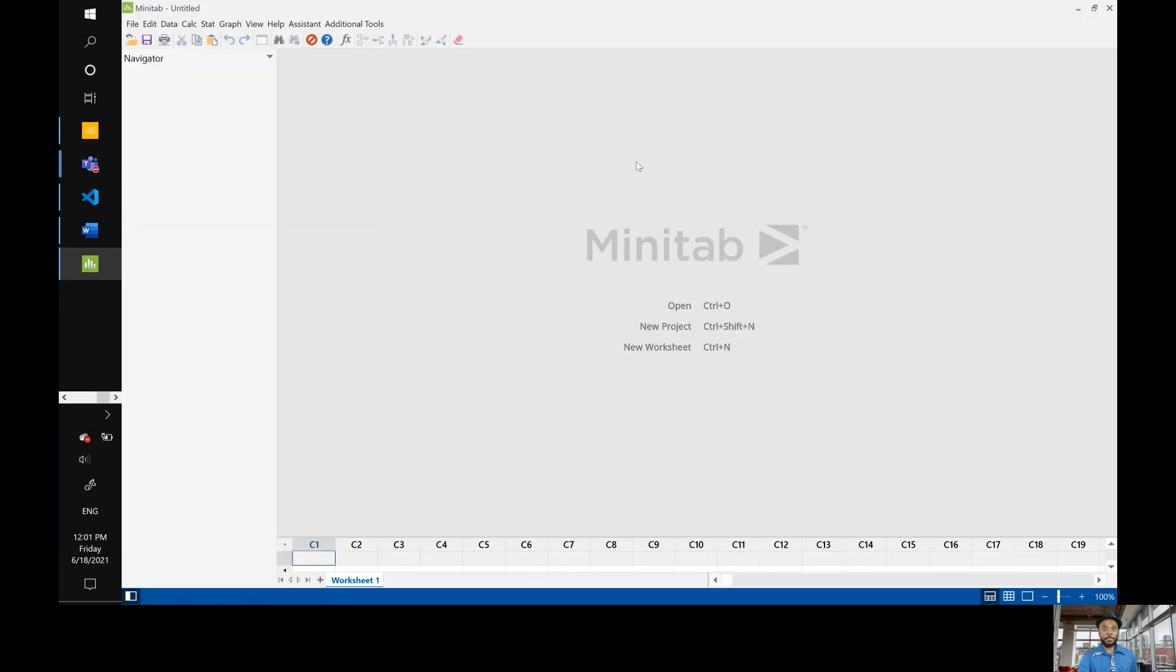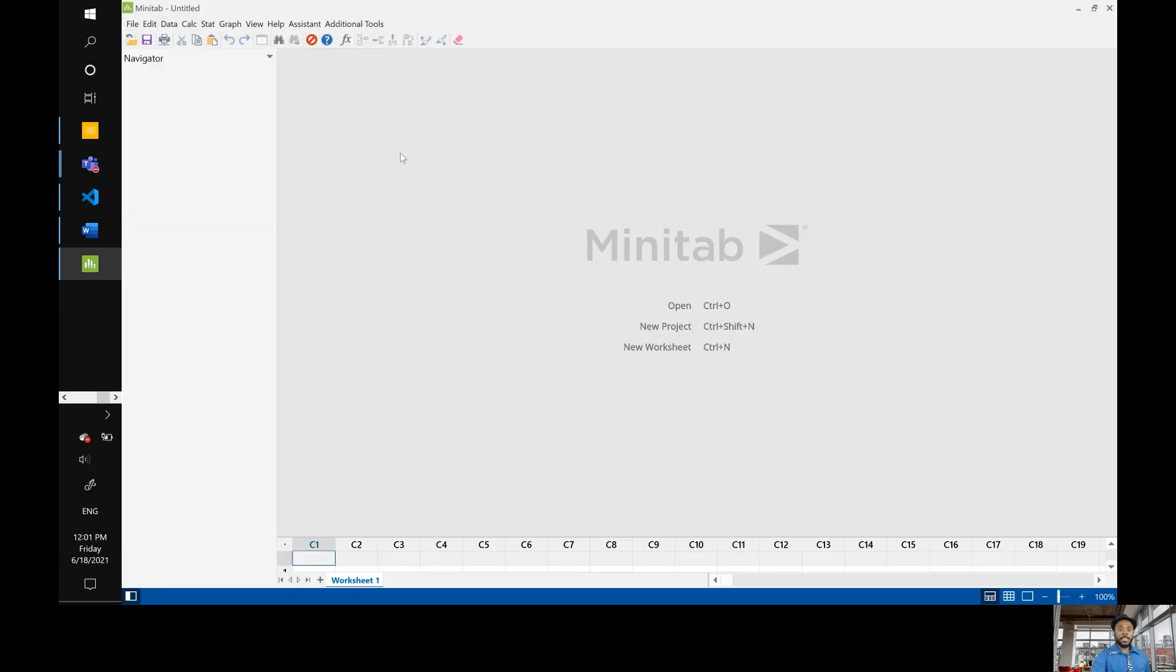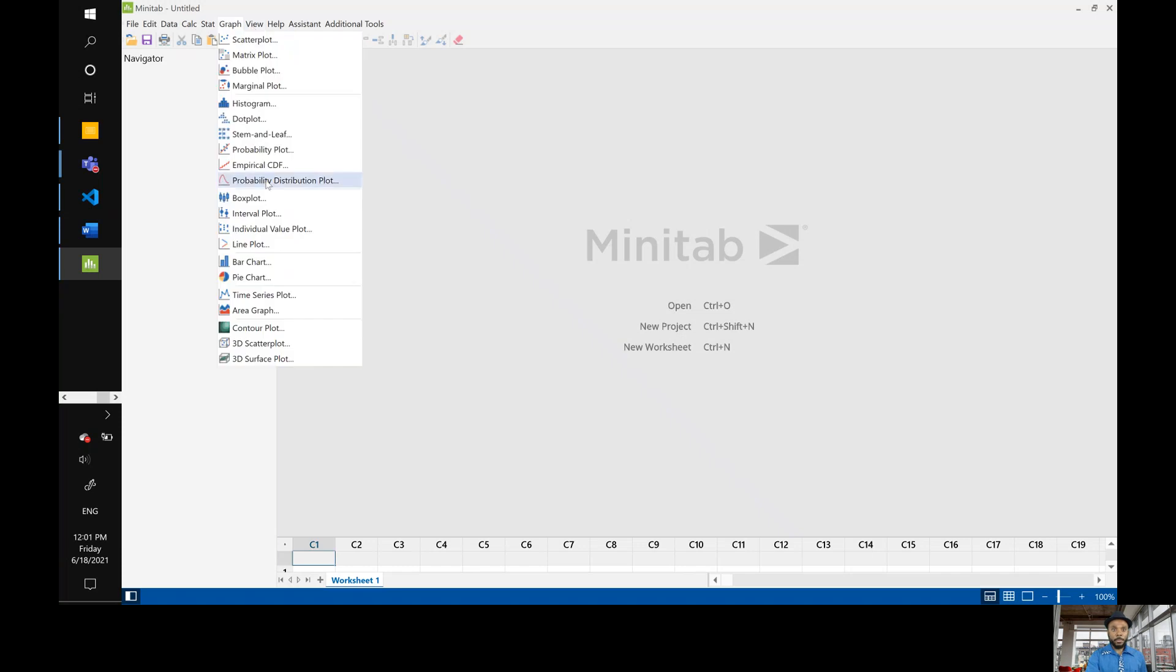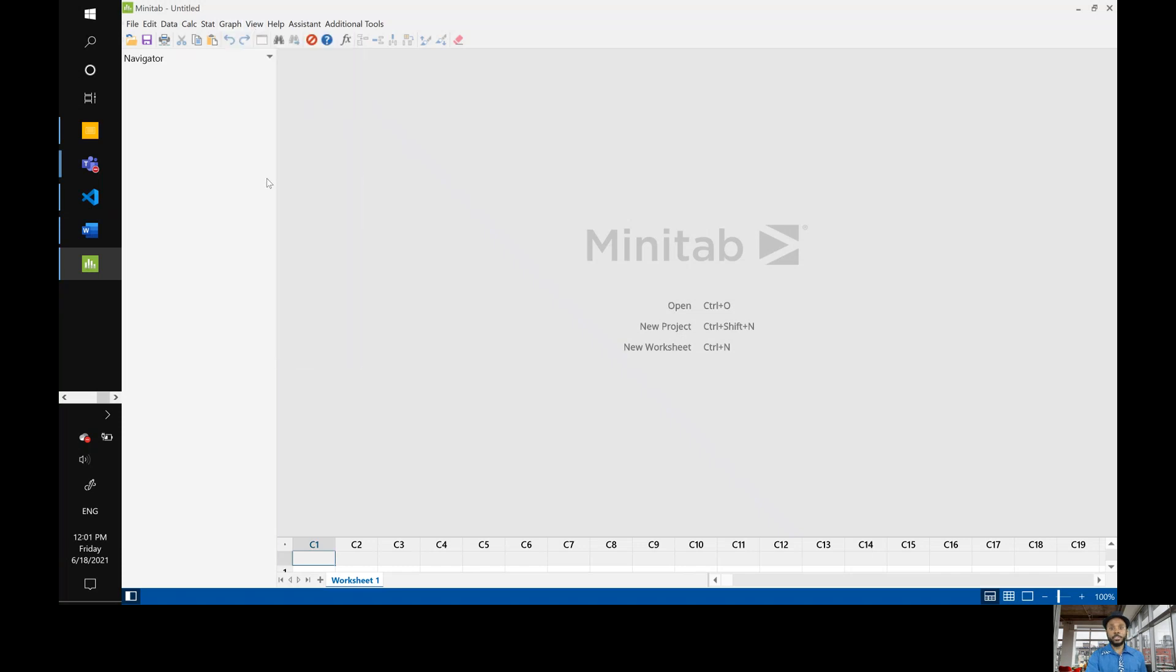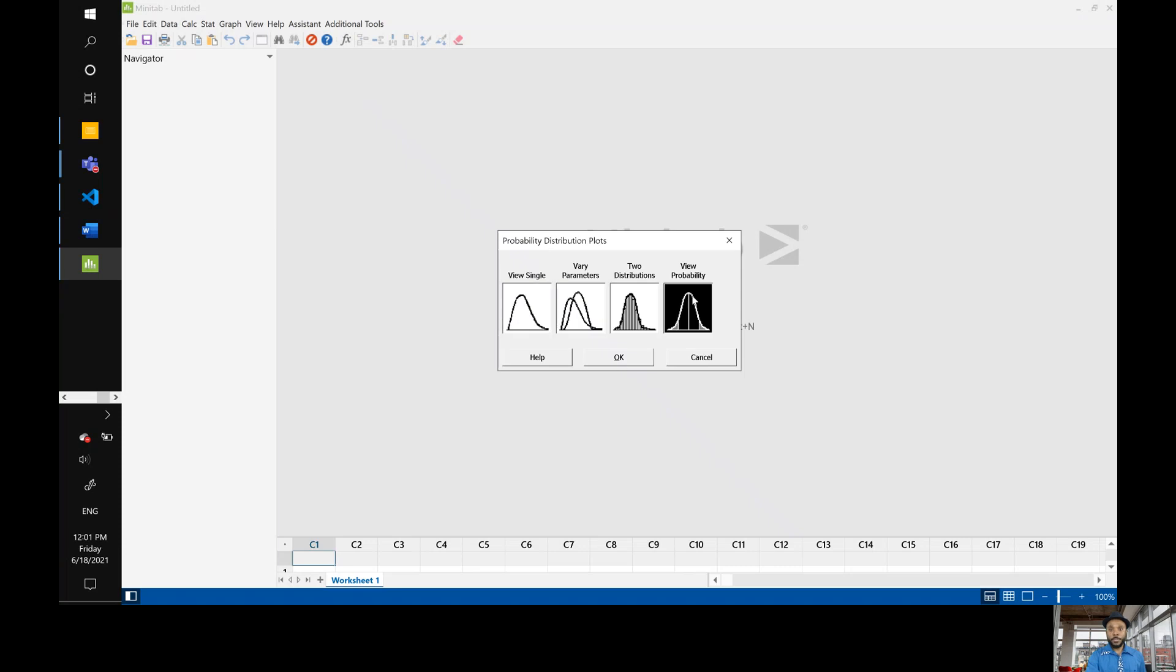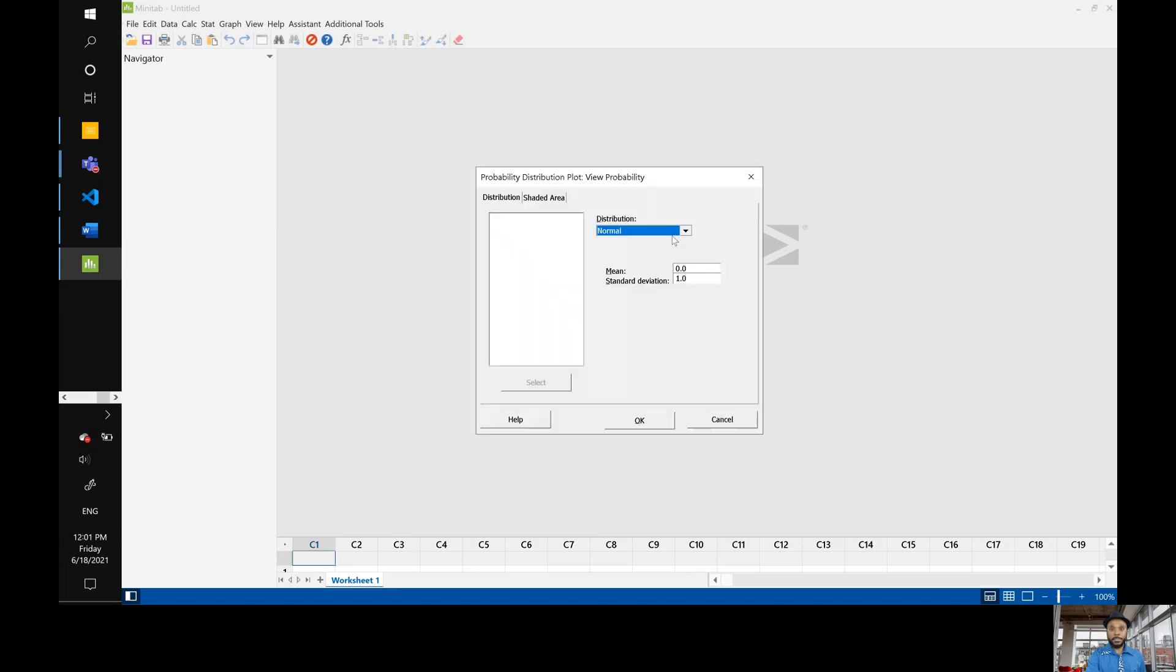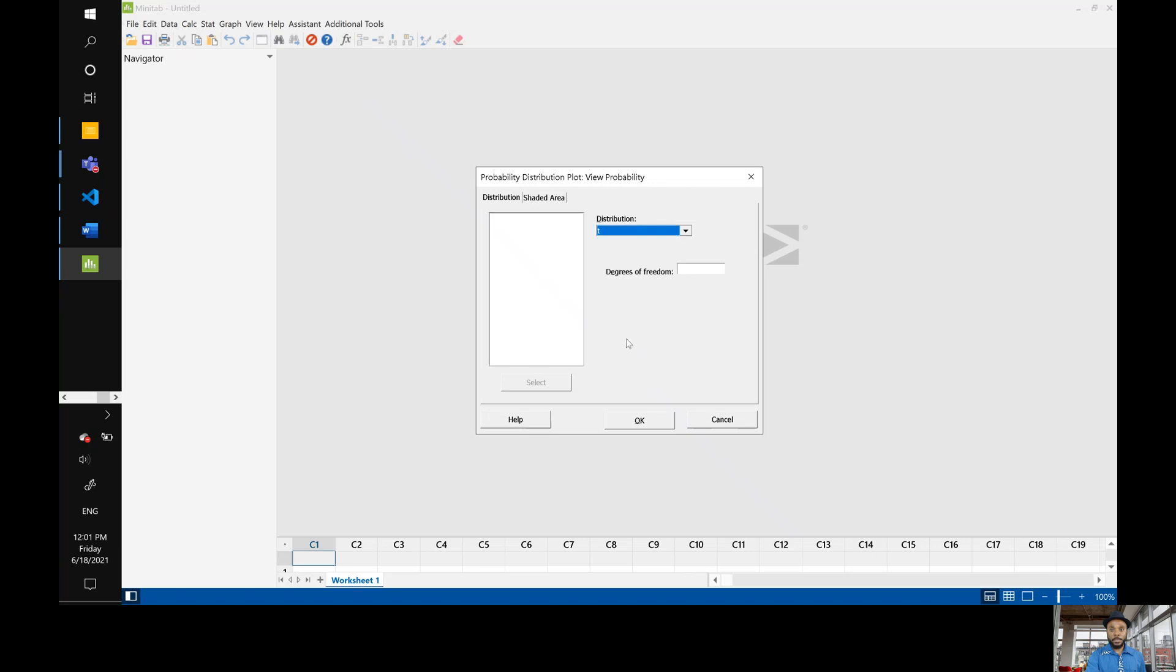So here is Minitab. In the past I've shown you that to find the critical value you go to graph probability distribution plots view probability, and since it's a T distribution change this to a T, enter the degree of freedom so that is going to be 10.